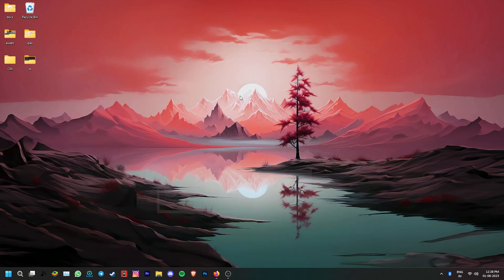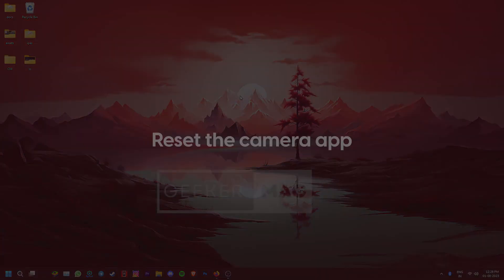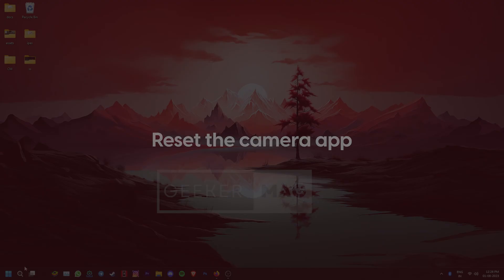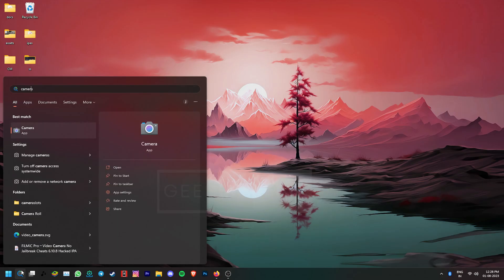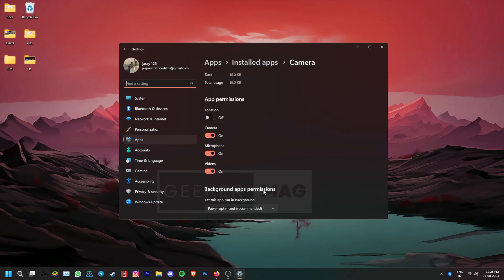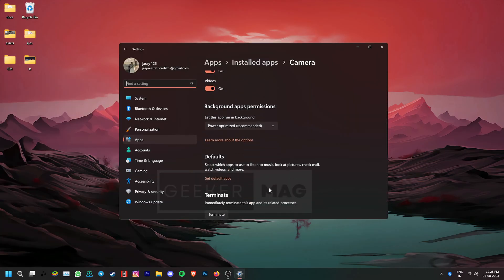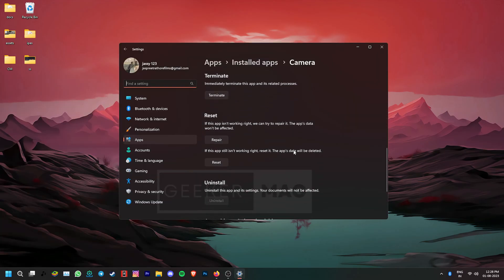If you're still facing the issue, let's try resetting the camera app for a potential solution. Go to the search icon and type camera. Now, find the app settings option and click it. Scroll to the reset section and click the reset button.